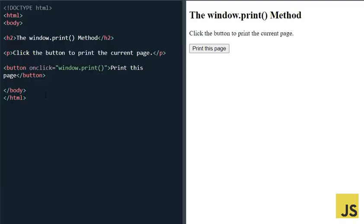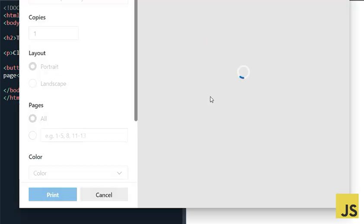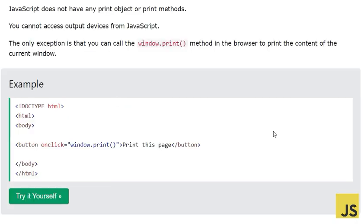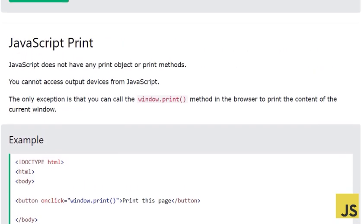The only exception is that you can call the window.print method in the browser to print the content of the current window — which means your current web page. In this code, we have a button and on click it calls window.print(). When I click it, it opens the print window from the browser and you can print the page to a printer.